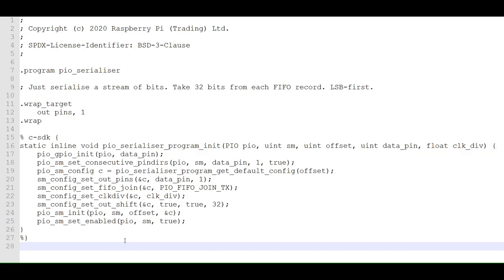In this statement, we tell the GPIO pin to use an output from a given PIO instance. This is needed if we want to output to a particular GPIO pin, but is not needed if we're only going to read from the GPIO pin.